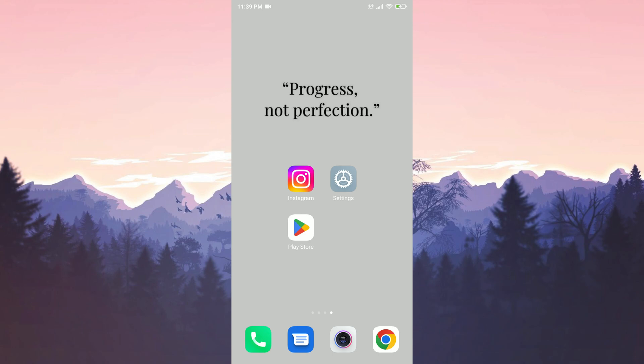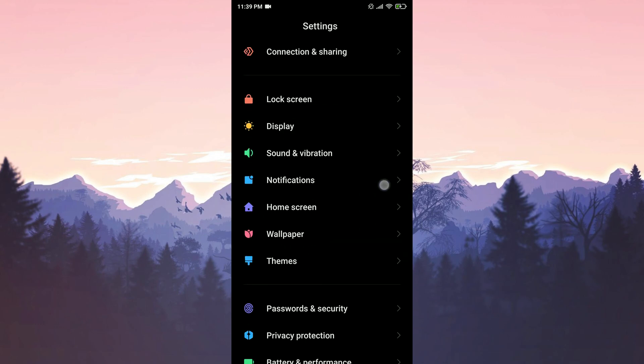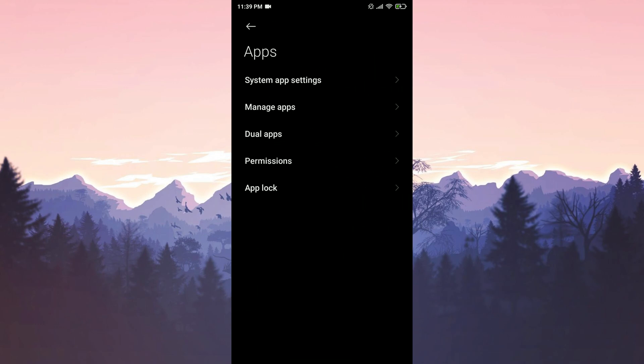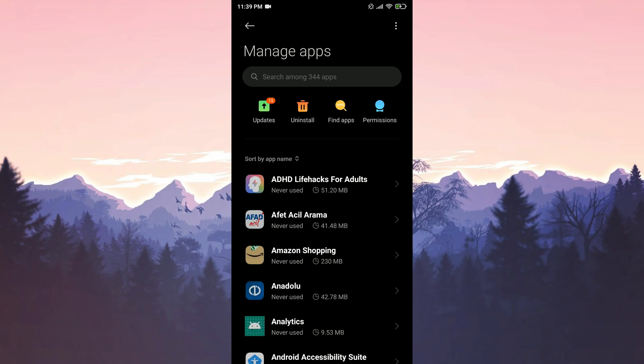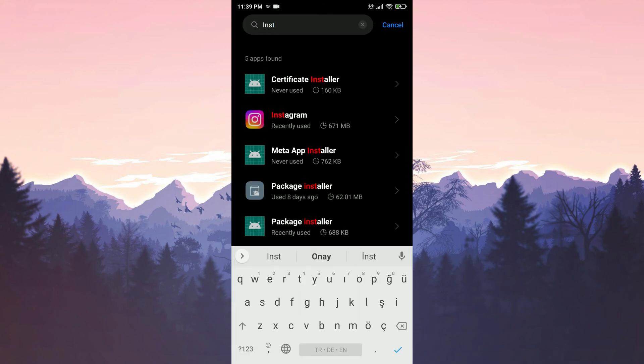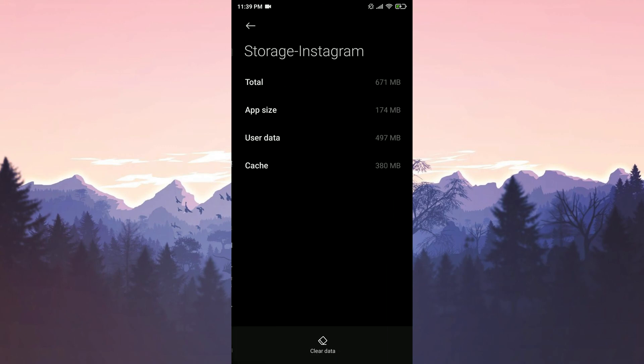To completely uninstall Instagram, we open settings. We scroll down and tap on apps. Then we tap on manage apps. We search for Instagram in the search bar. And then we tap on storage.